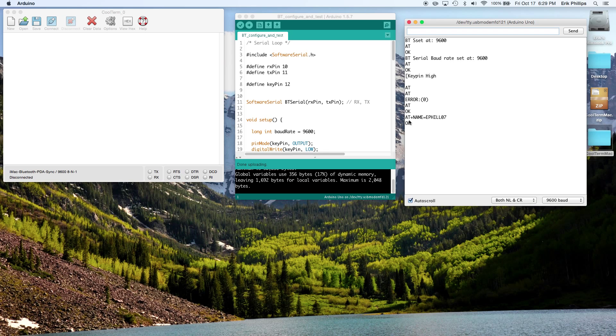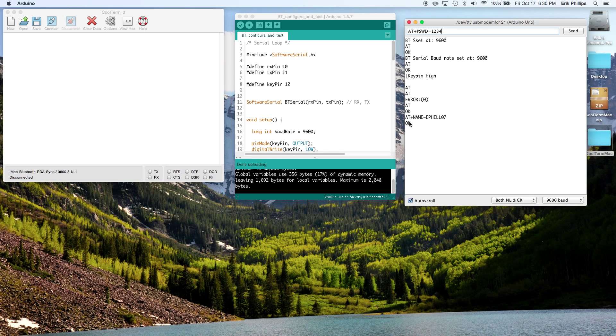Then we are going to give it a password, AT plus PSWD. Give it a password, OK. And we just want to make sure that all of that registered, so AT.